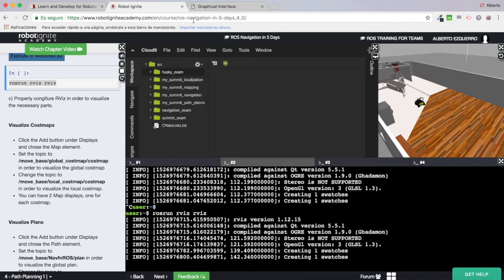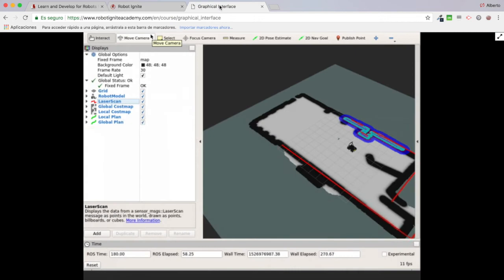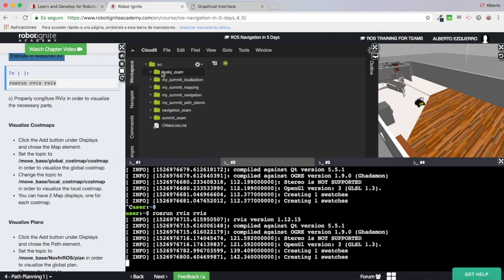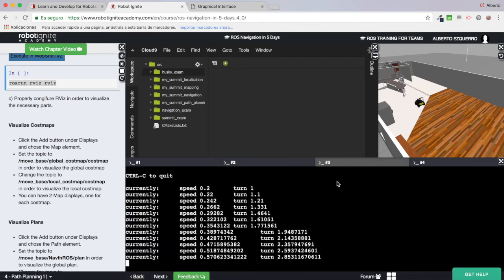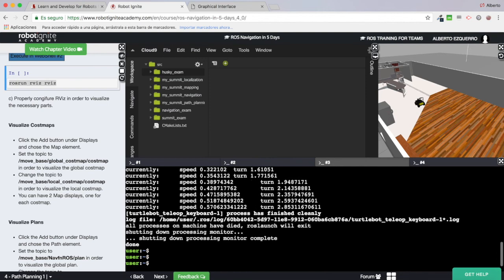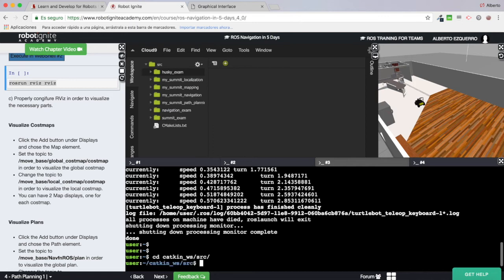Now if I close RViz without saving, all of this will be lost. So what I'm going to do is create a package. First let's go to the catkin workspace src directory and create a package — I'll call it husky_nav_rviz, for instance.